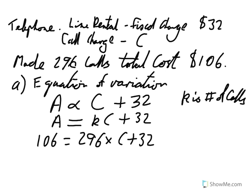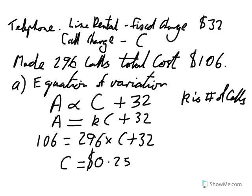All right, so there's various different ways that we can go ahead and solve that. But when we do, we find that our call charge is $0.25. All right, so now that we've found that, we can do a whole bunch of other stuff.